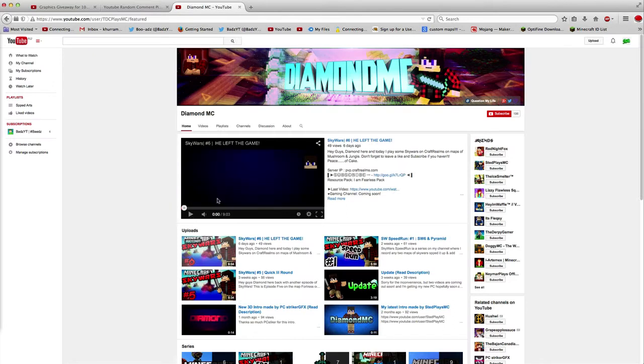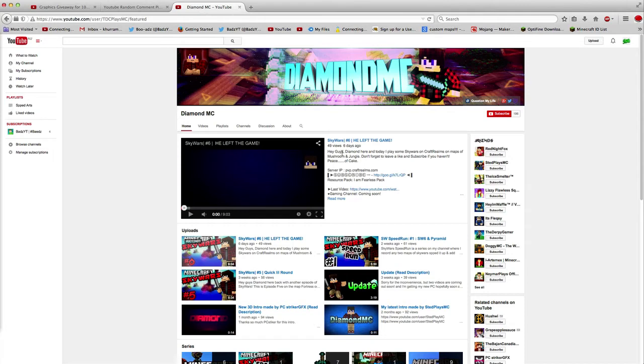I already messaged you just recently, just about a second ago, on your Twitter and your YouTube. So I hope you get back to me ASAP for the banner.